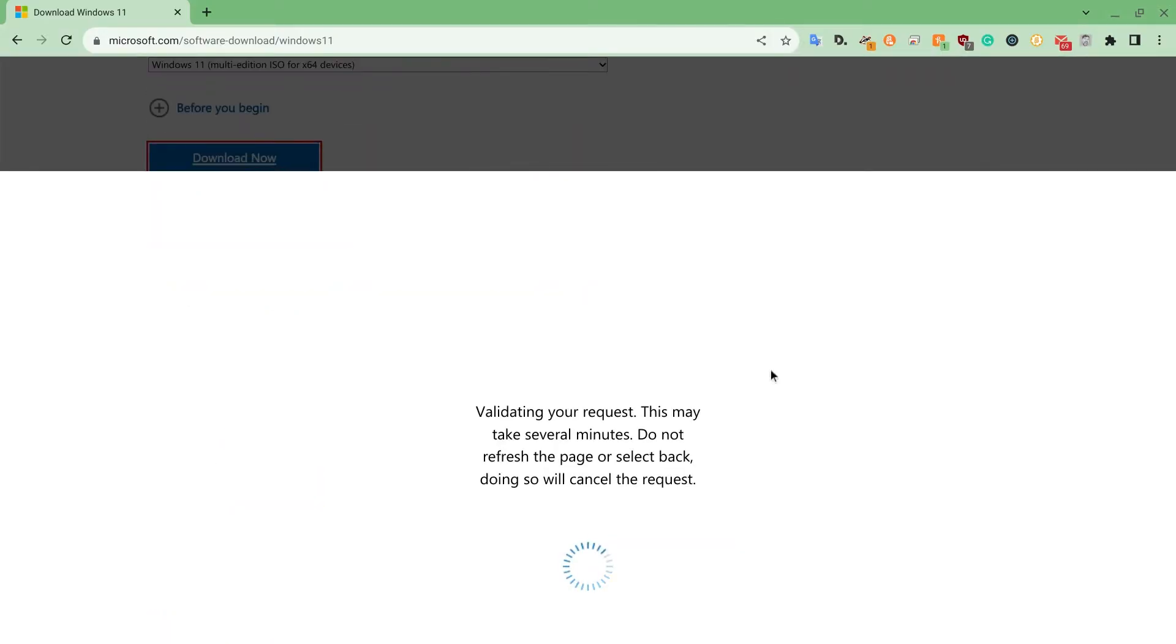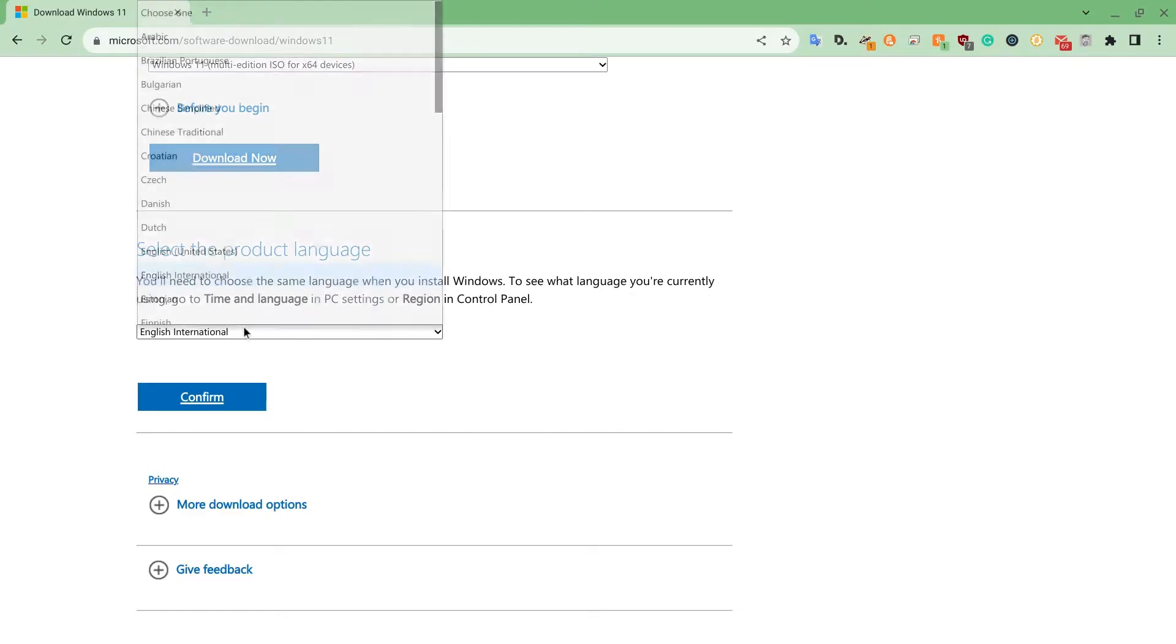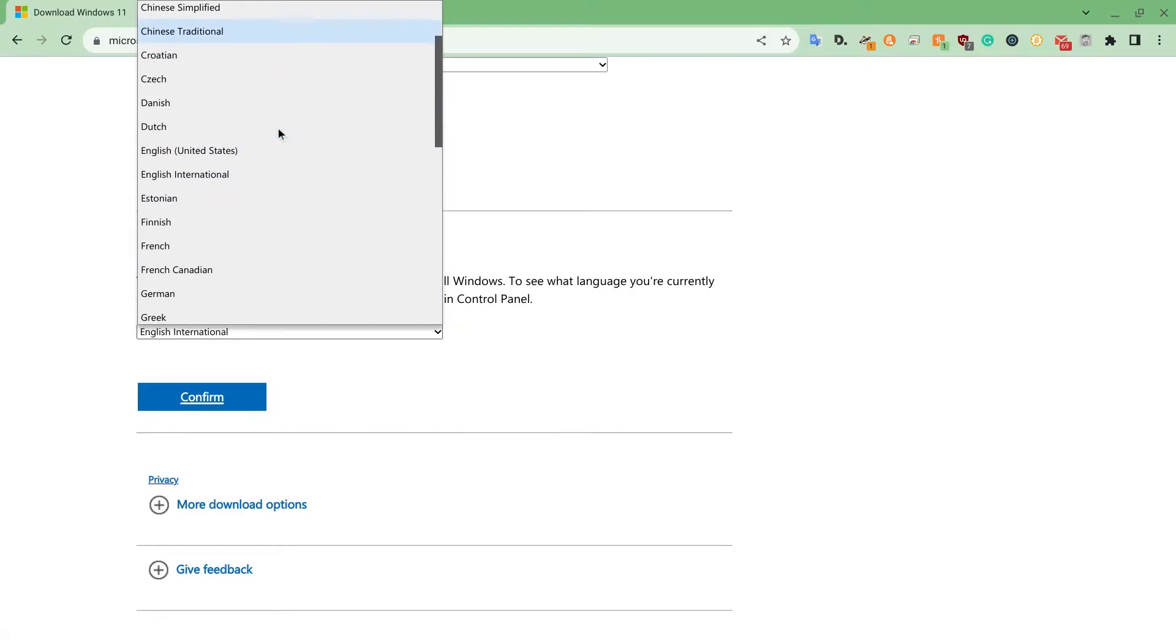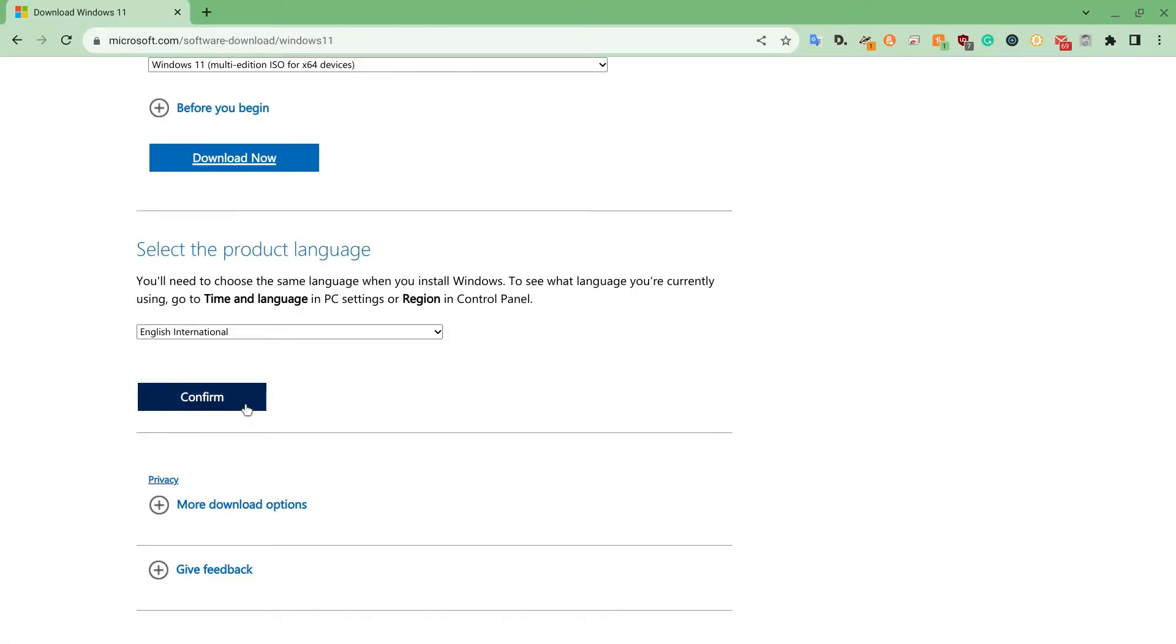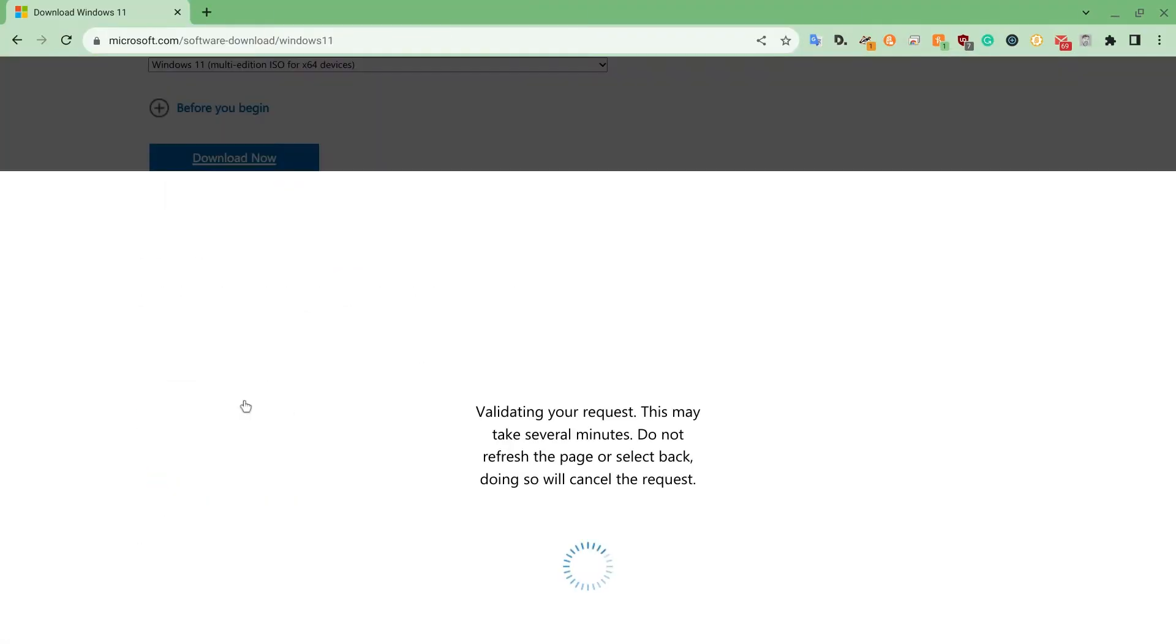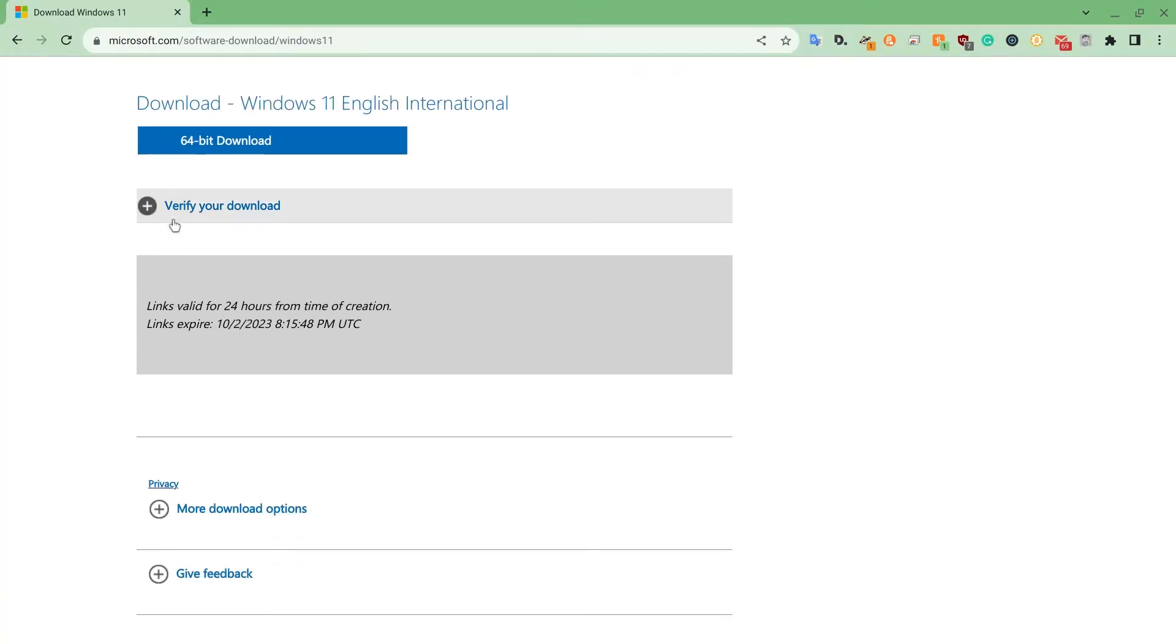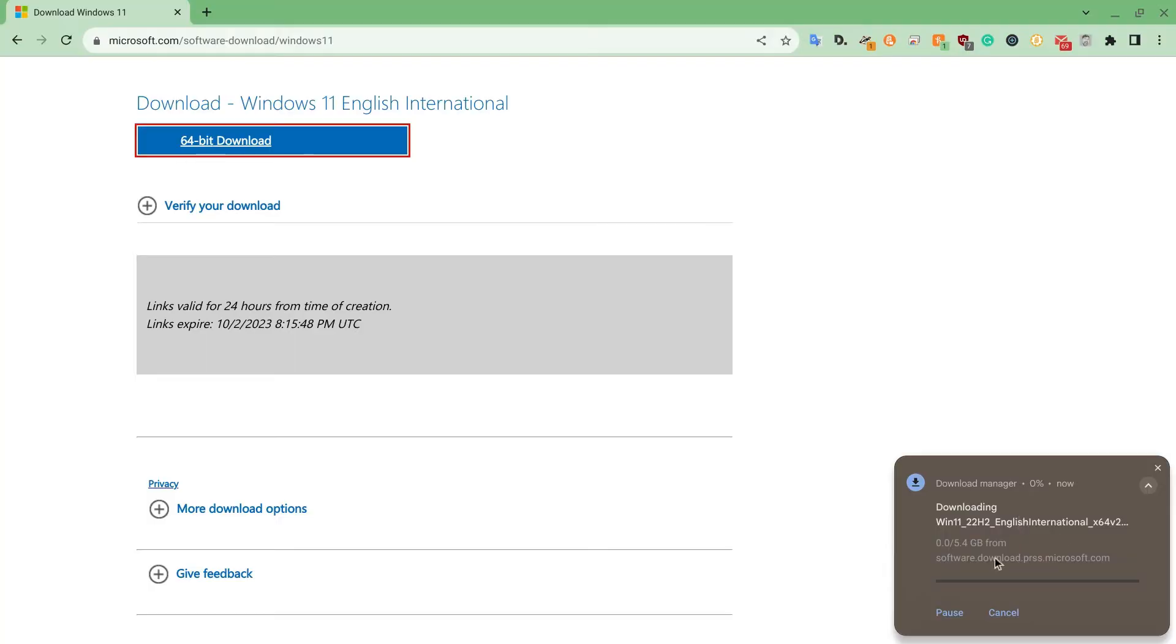We will wait for it to validate. We'll choose the product language to be English International, but you can change that to whatever language you speak as your first language, of course. But for this guide, I will be using English International. Press confirm. Then we will be downloading it, and we'll just have to wait.